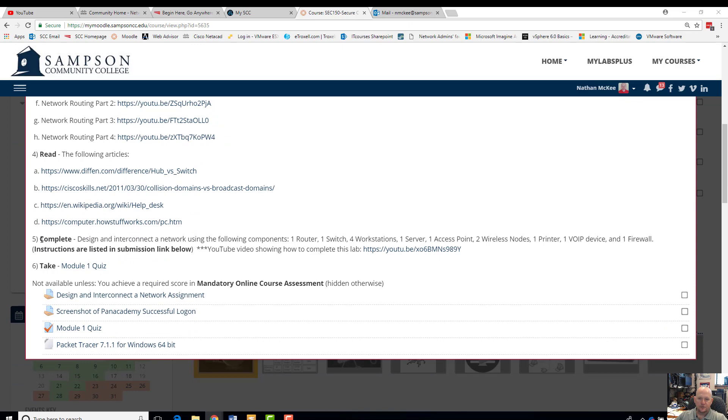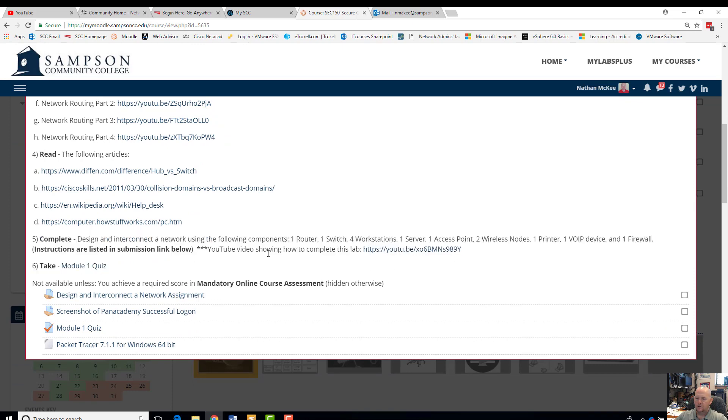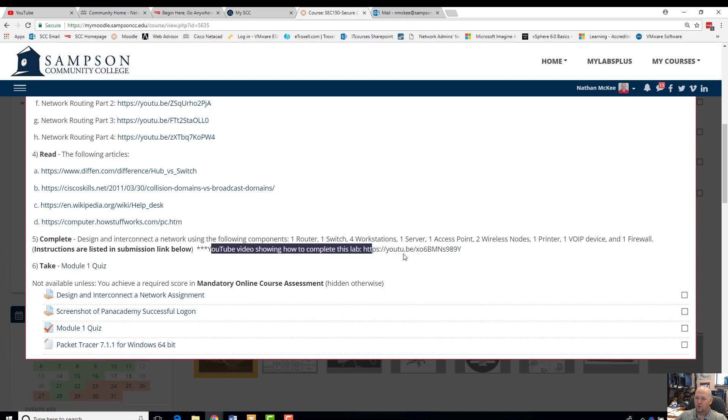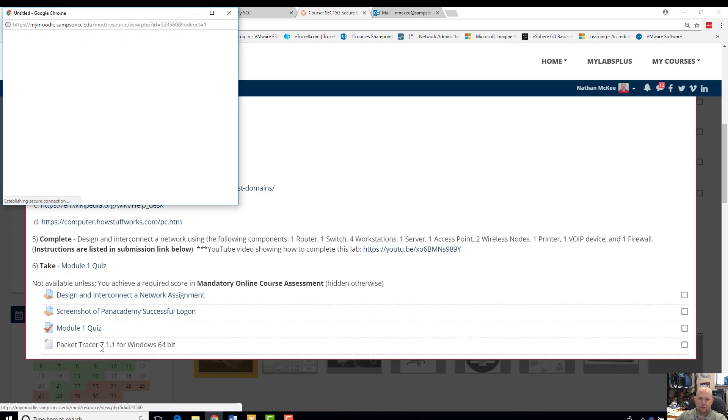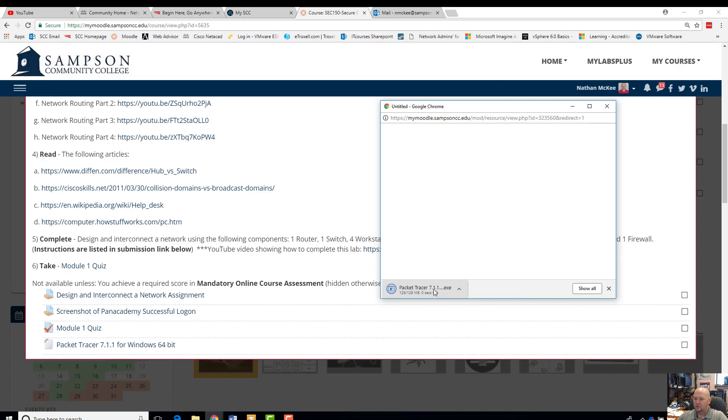We need to complete this first assignment here, which I've already made a YouTube video on how to do the lab. Now I'm going to do a video for installing Packet Tracer. So the first thing I'm going to do is click on that. It's going to download the executable. We'll just wait for that. 129 megabytes, should be pretty quick. It's going to take you guys longer probably at home since I'm using a gigabit connection. So it's downloaded, go ahead and click on it.